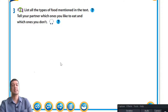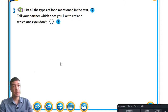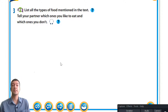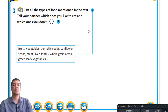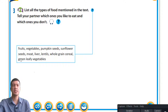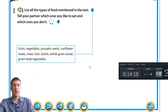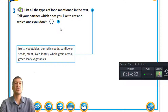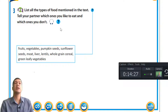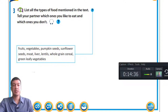List all the types of food mentioned in the text and tell your partner which ones you like and which ones you don't. As we can see, some foods mentioned are fruits like apples and bananas, vegetables including broccoli and pumpkins, pumpkin seeds, sunflower seeds, meat, lentils, whole grains, and green leafy vegetables. If you have someone next to you to practice your English with, that's perfectly fine and encouraged for your speaking. Let's go on to our next slide.